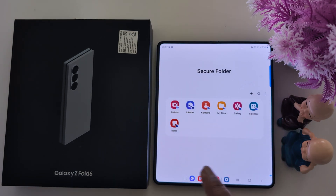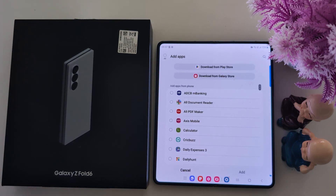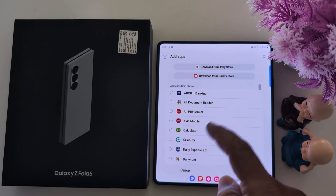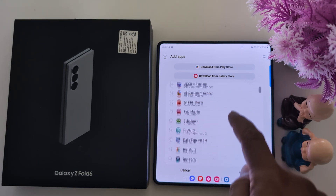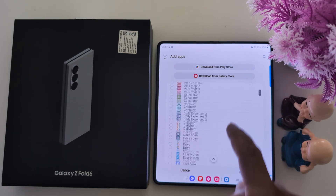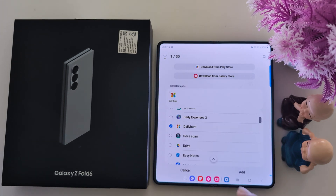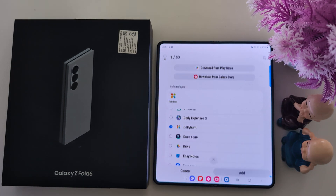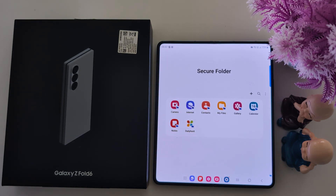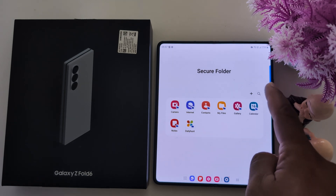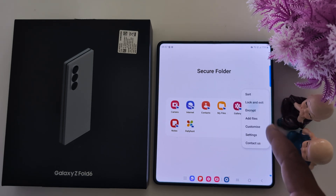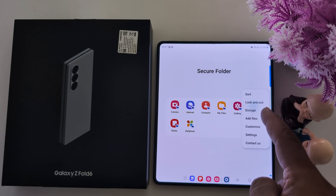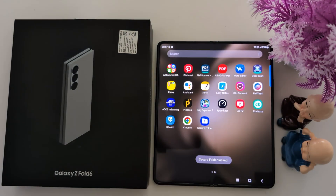Now here you can add applications. Tap on the plus icon and select the application you want to add. Here we add the application Daily Hunt. Tap on Add. Now you can find the application here. You can also lock it. Tap on the three dots — here you can see options: Settings, Add Files, Customize, Settings, Lock and Exit, and Encrypt.